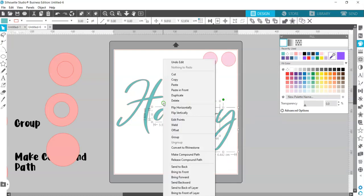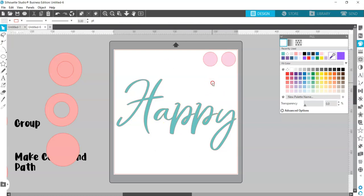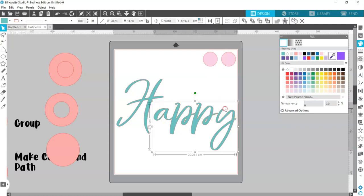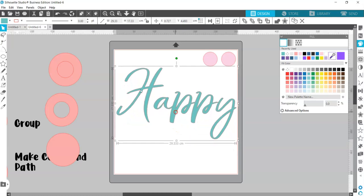Now when you weld them together, your shapes will weld where they're supposed to — between the A and the P, the P and the P, and the P and the Y. You could then group this together, and when you go to cut you've still got cut lines everywhere you need them but you won't get any cutting between the letters.